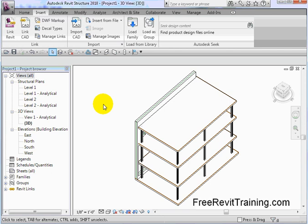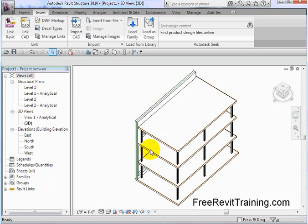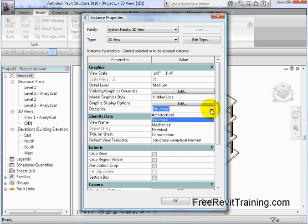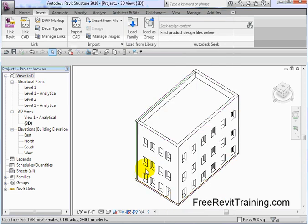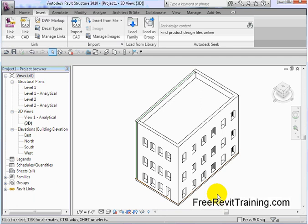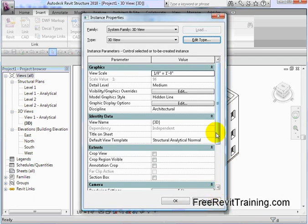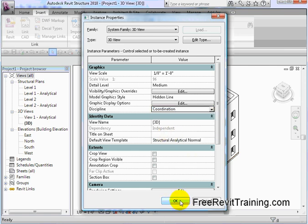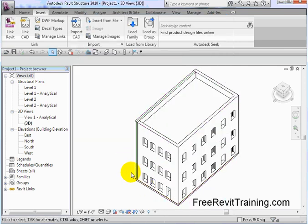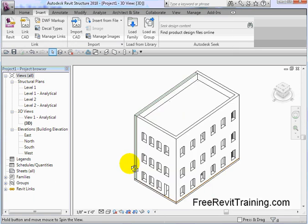I'm going to type in VP for View Properties. In here you'll see it says Discipline Structural. If I switch this over to Architectural, watch what happens—it shows the architectural model. Pretty cool. I can drop this down and say Coordination, and we'll see all components come in. By setting these things up, you get the different looks and feel of how they load up.